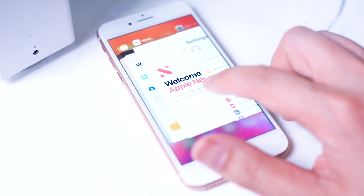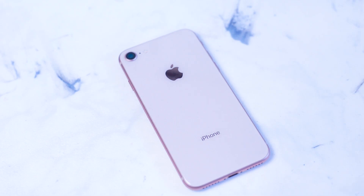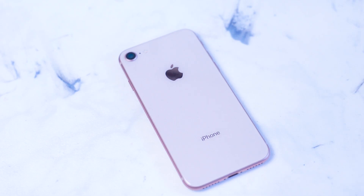I hope this video helps you figure out exactly what kind of specifications you require on your next phone. If you think your smartphone requires RAM for different reasons, leave a message down below. Don't forget to subscribe, and thanks for watching.